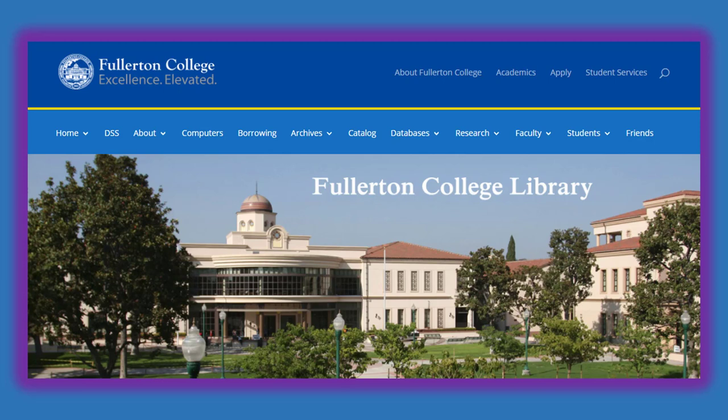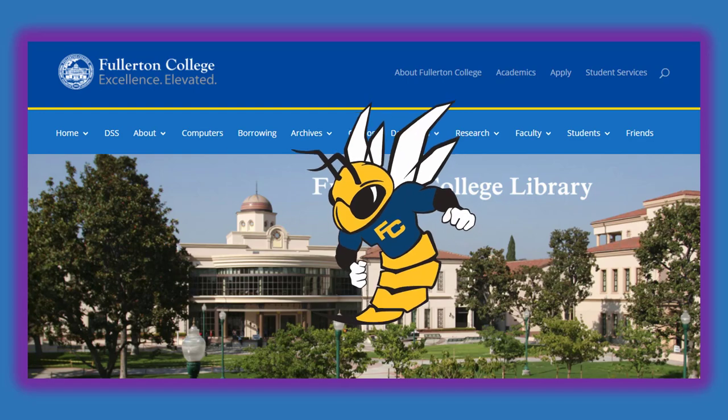Whether you attend online or on ground, getting to know the Fullerton College Library is your ticket to success. Let's get started.